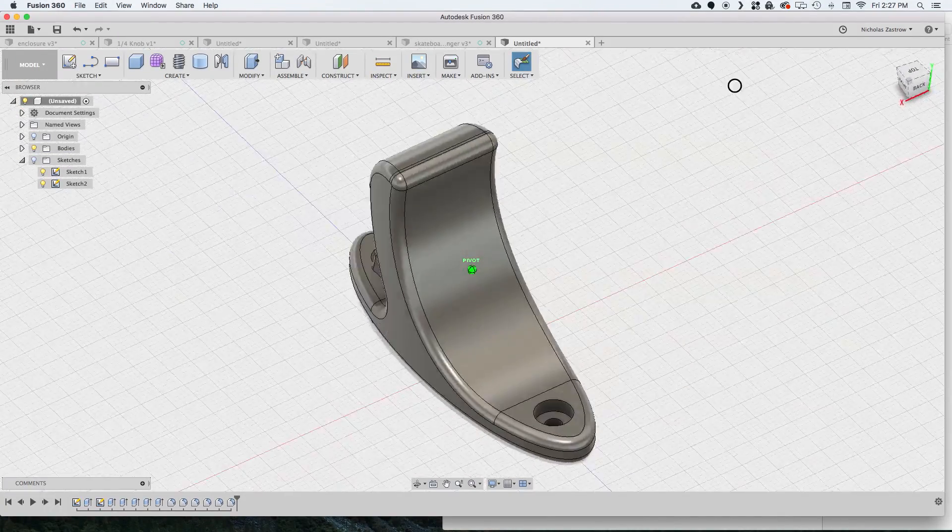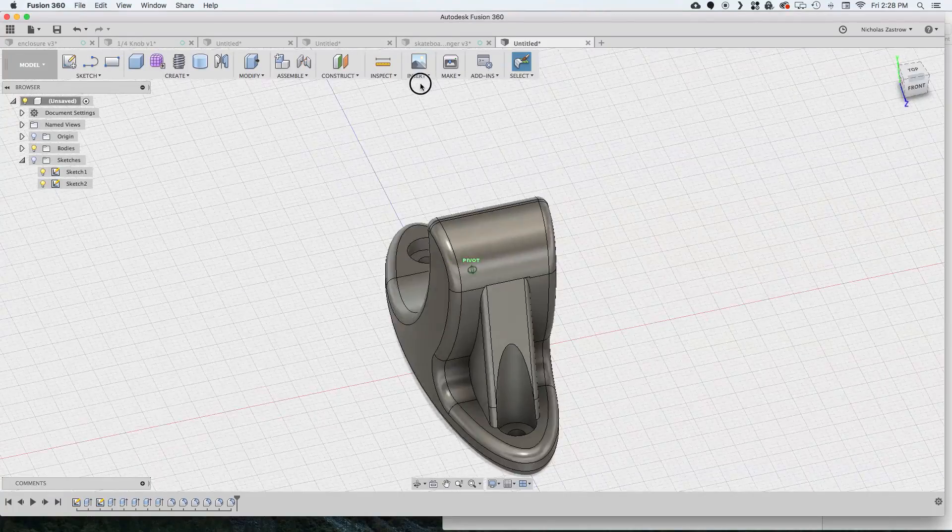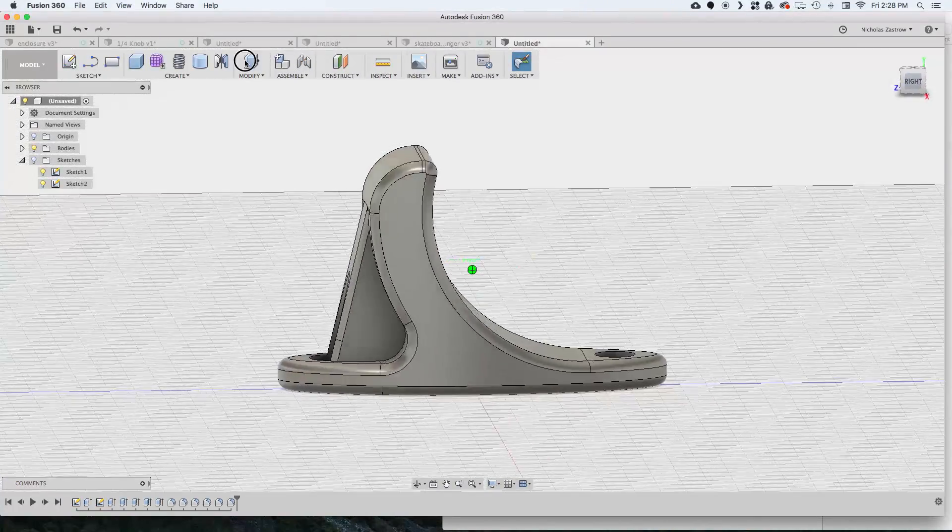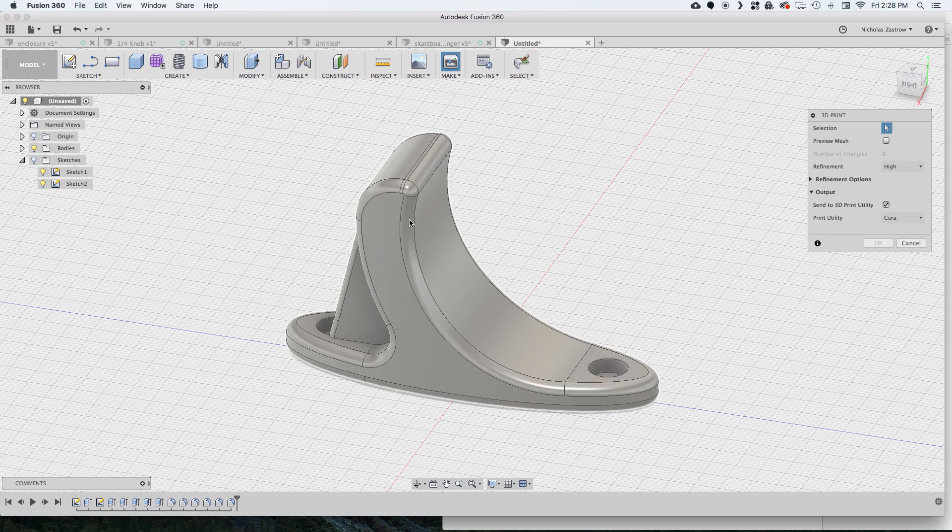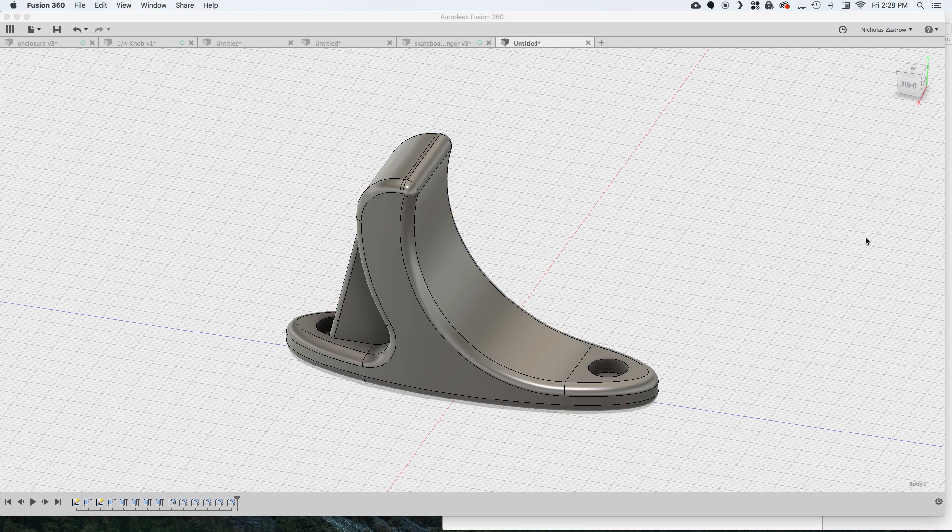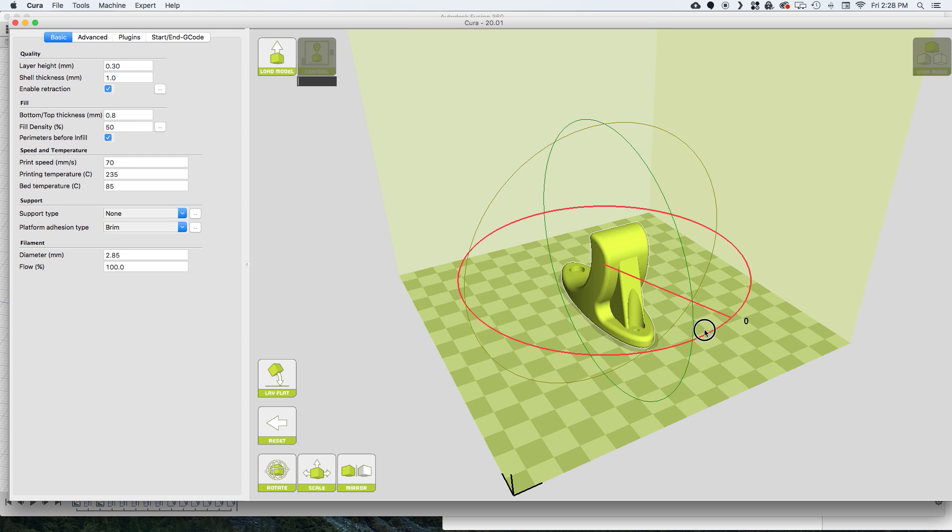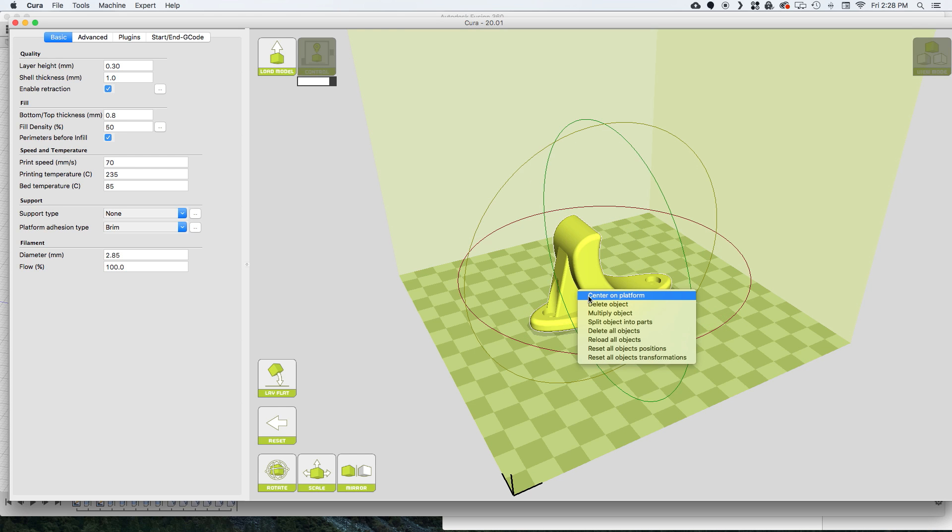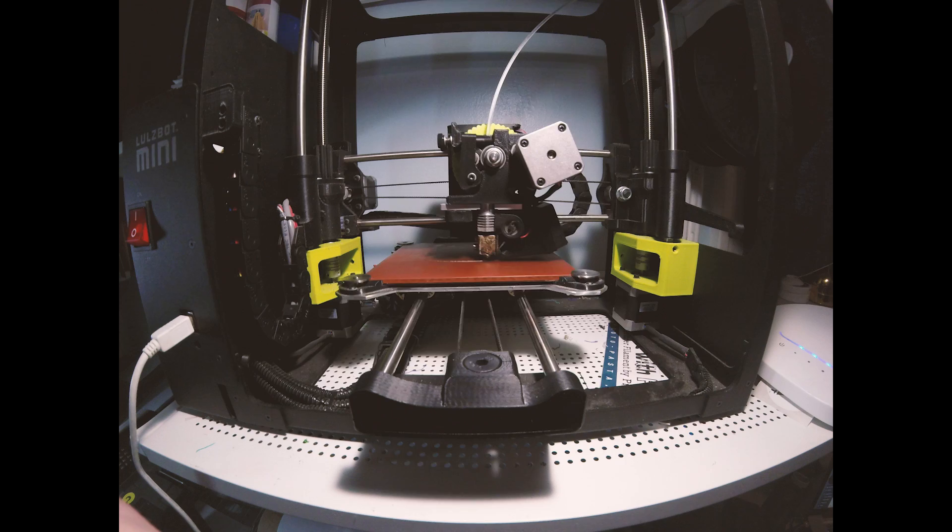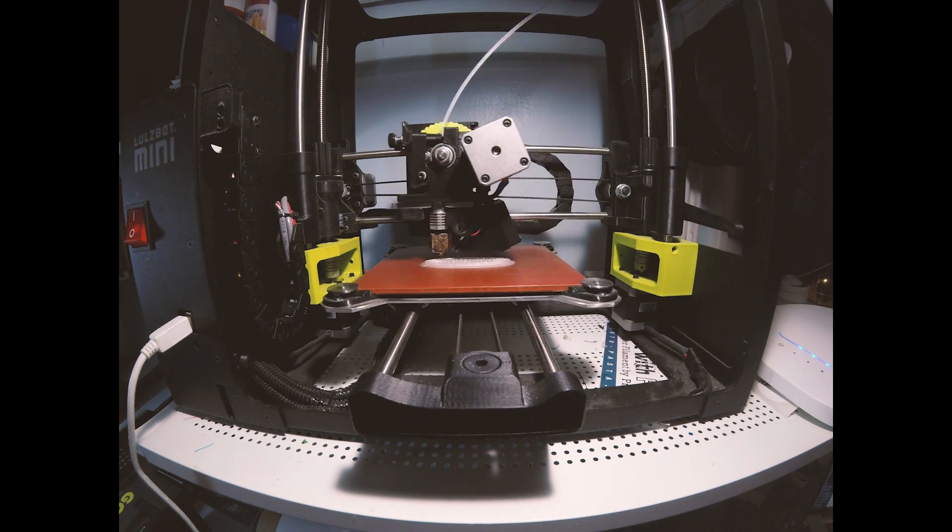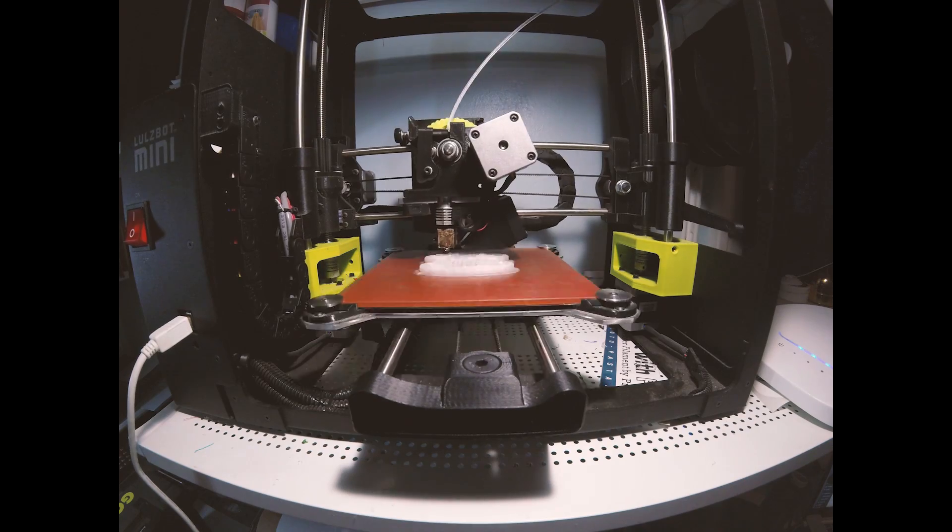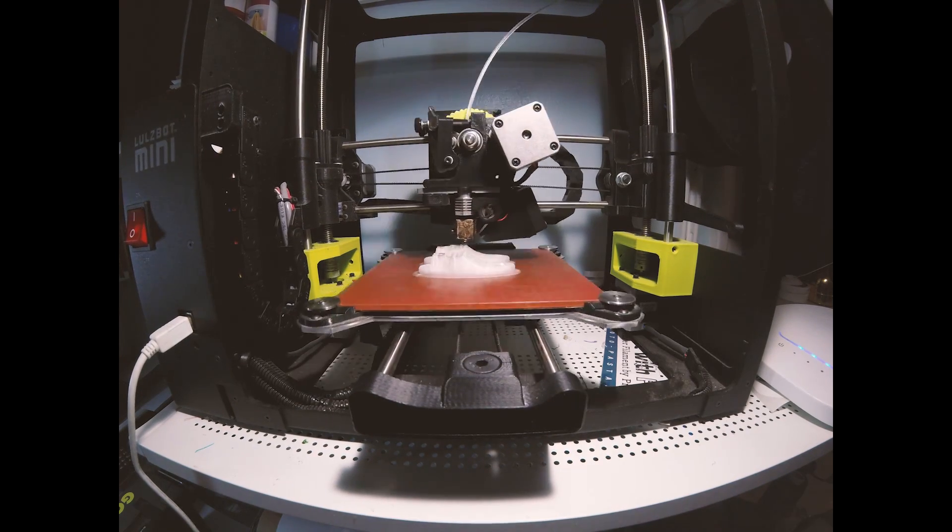So now we have our finished part and now that we have the way we like it we can just click on it and go to make and in Fusion and it will actually import this directly into Cura. So just rotating it around and I'm gonna multiply this object so I have two of them. And just go ahead and print it and I'm printing this in PETG.